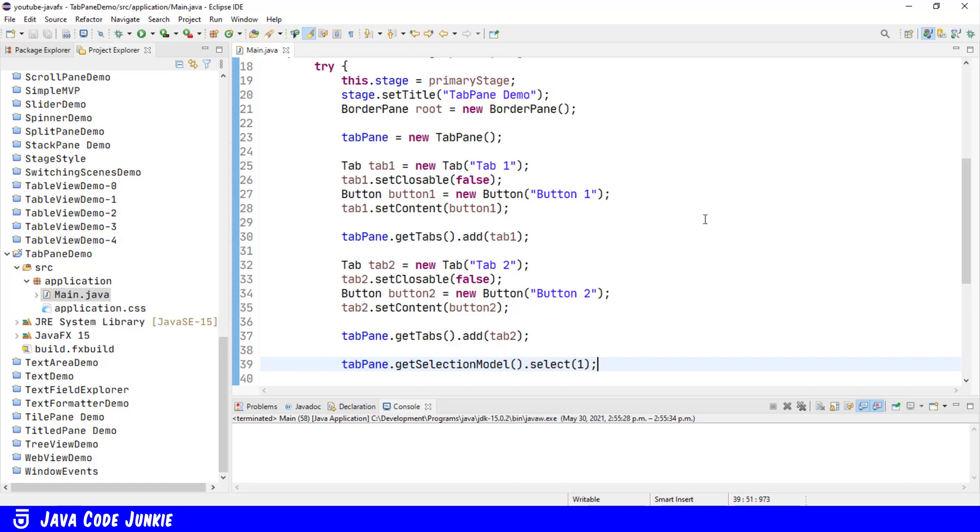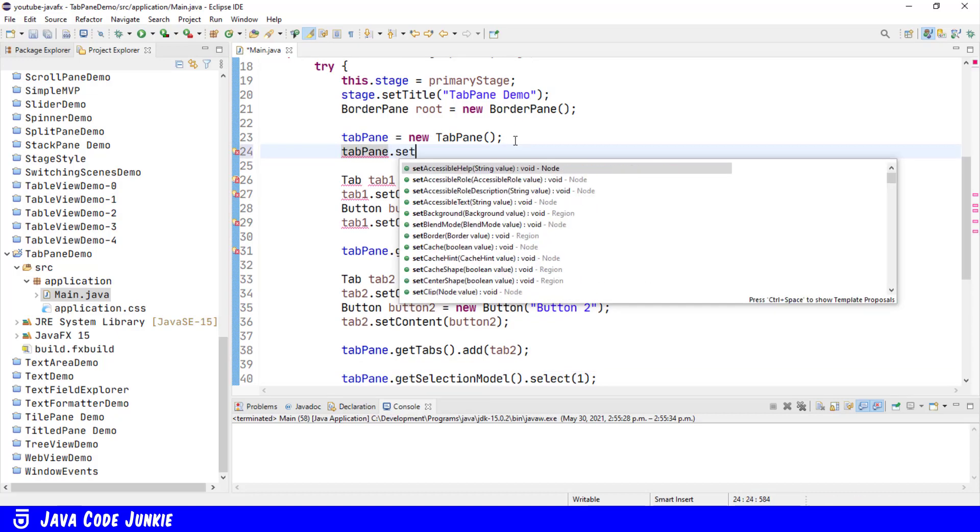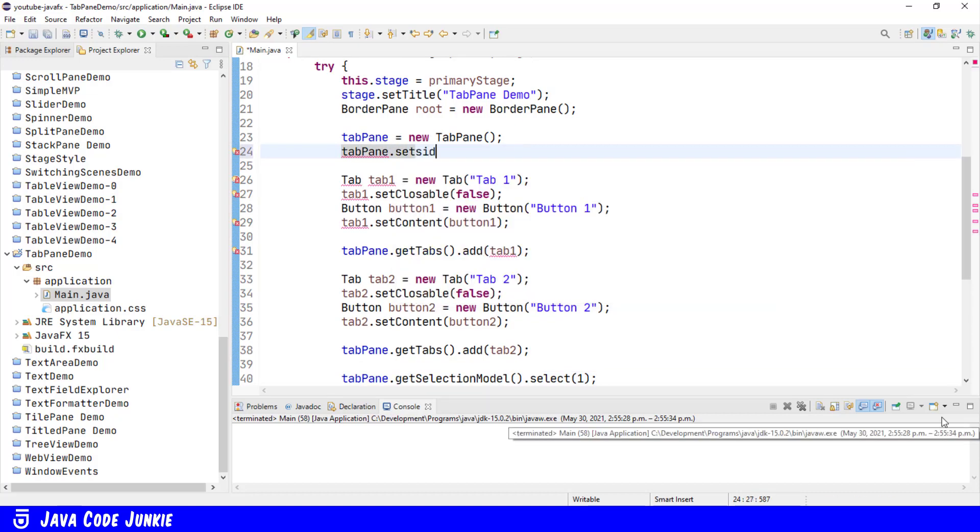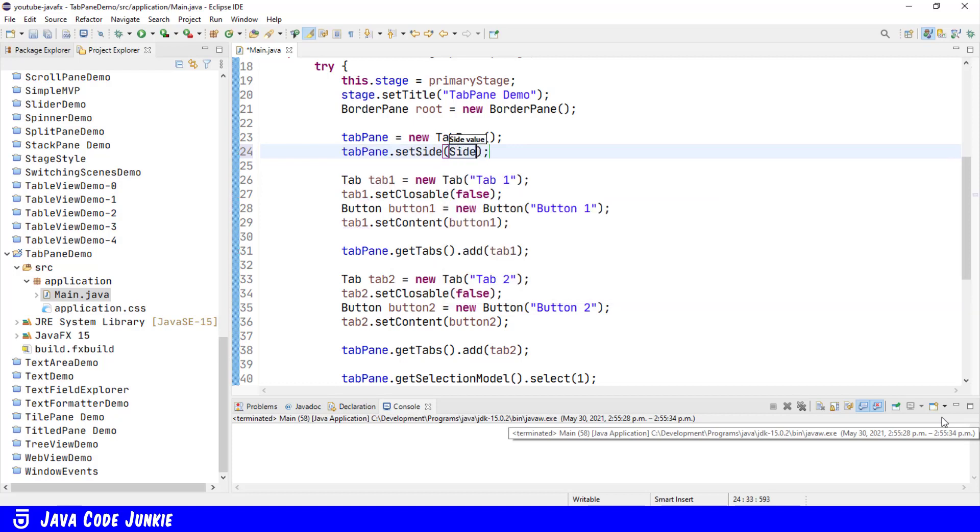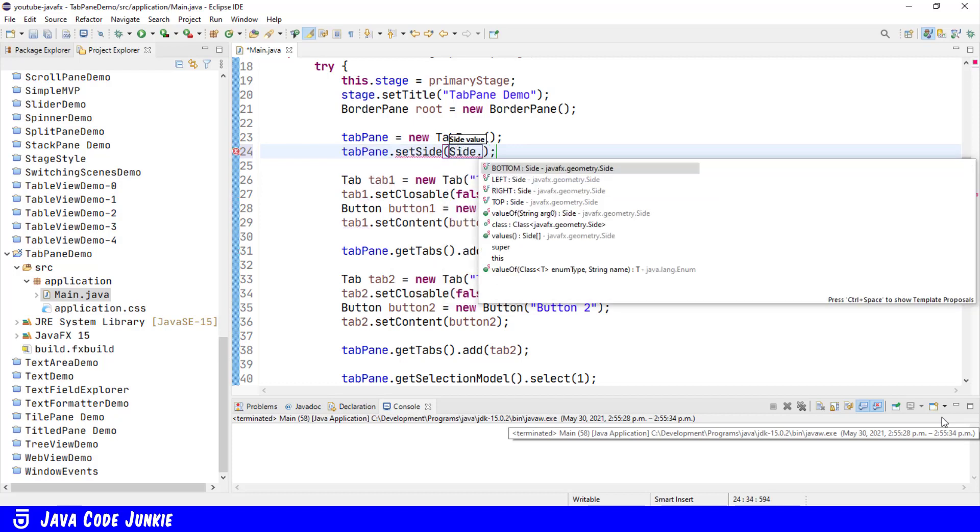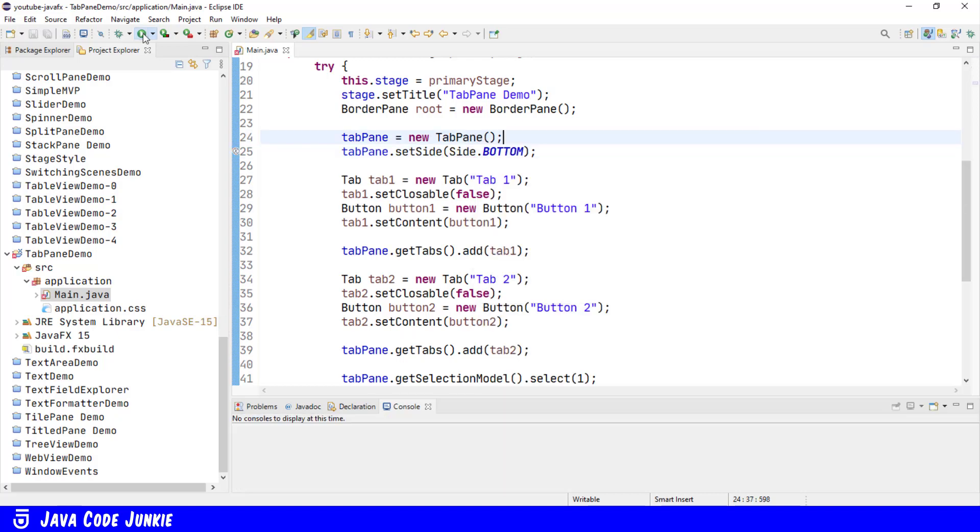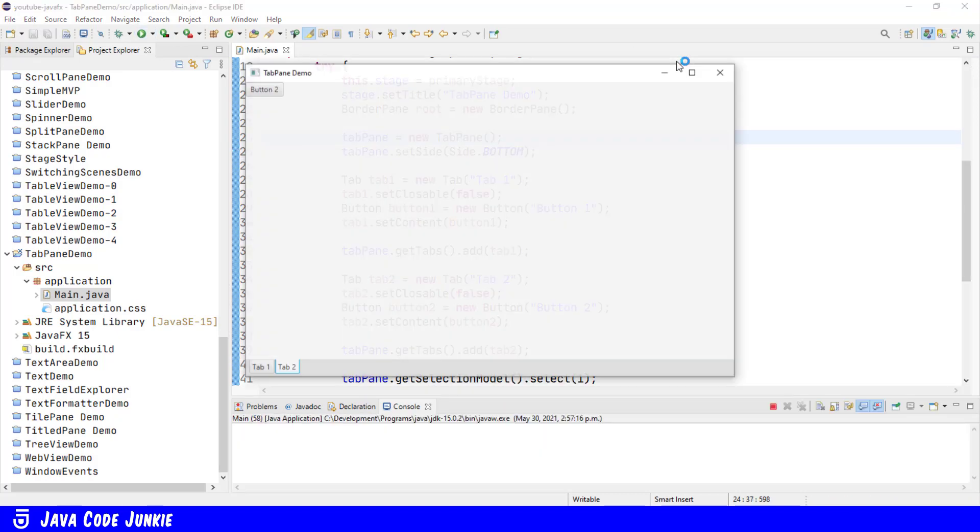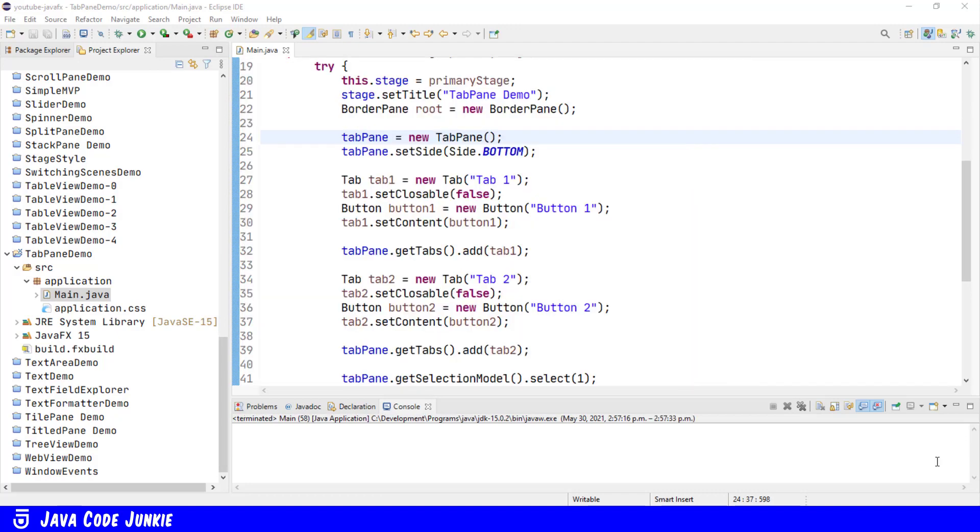A tab pane can display its tabs on either of the four sides, the top, the bottom, the left, or the right. tabPane dot setSide, side dot bottom. The default is to set the tab on the top of the tab pane. And now you see the tabs are at the bottom of the tab pane. This can also be set to the left or to the right in addition to the default, which is the top.